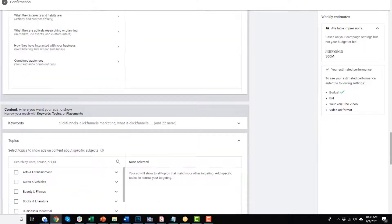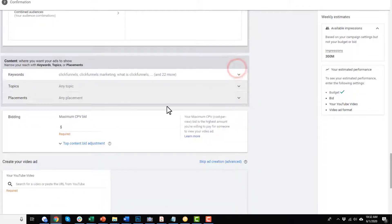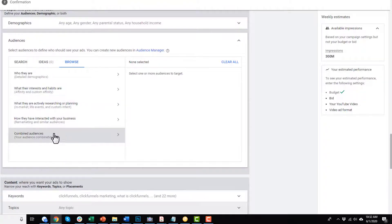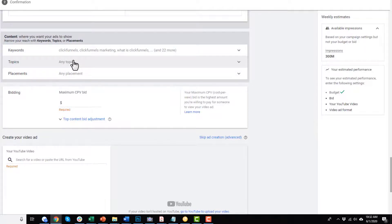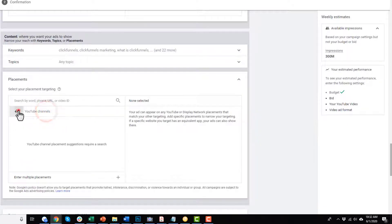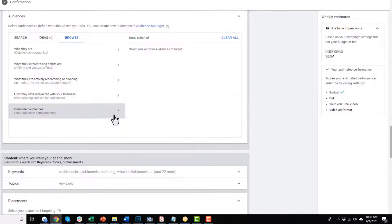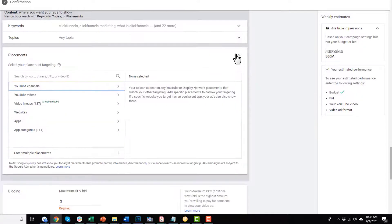Topics is a lot like affinity audiences — very broad. I haven't had any good experience with them. There are more than enough options between keywords, custom intent audiences, and remarketing audiences that messing with topics isn't worth your time. Placements can be handy — you can select different locations where you want your ads to show up, like specific YouTube channels or videos. However, that channel needs to allow ads on it, so if it's not monetized your ads won't show there. Placement targeting can be hit or miss, and I don't usually use it.